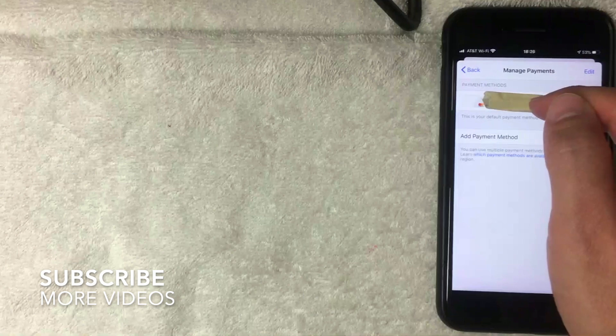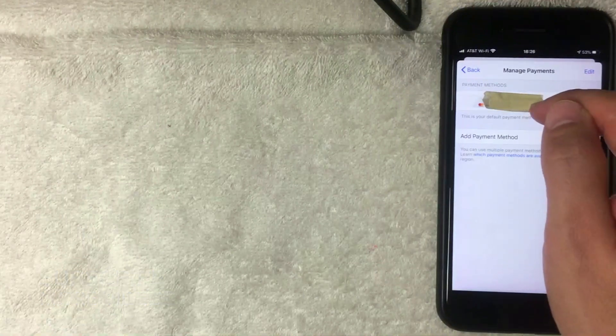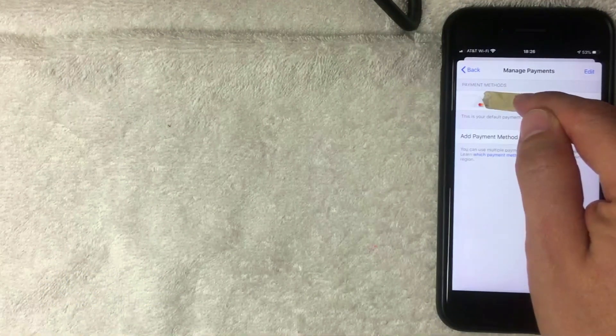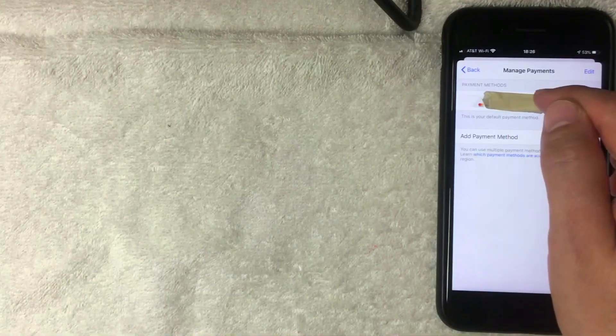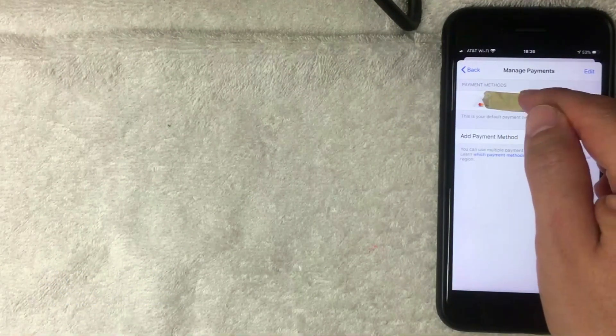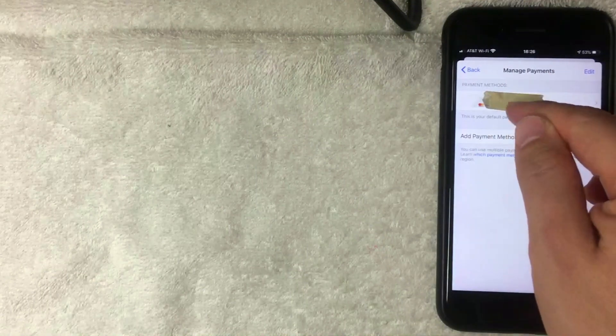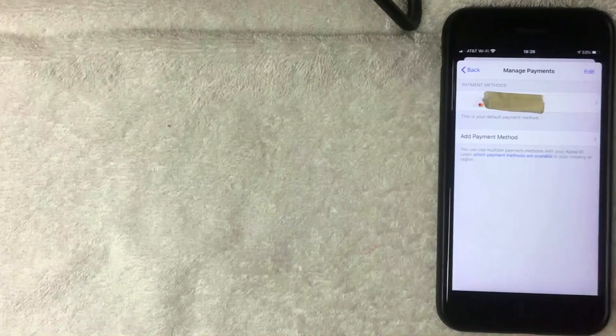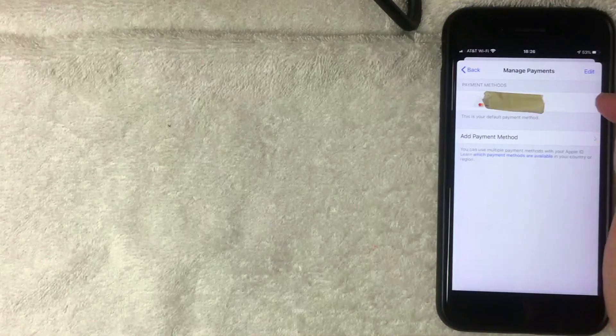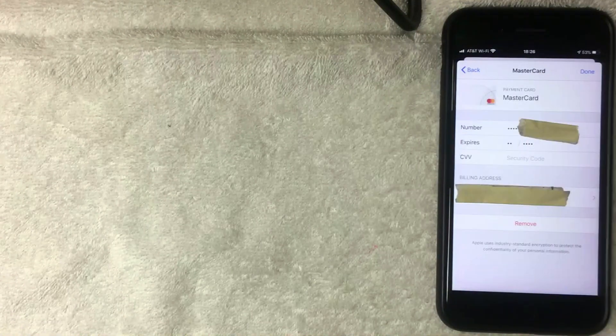I've covered my credit card number for obvious reasons, but if you have multiple cards, it's going to show multiple last four digits. Just choose the one that you want to remove. I'm going to choose this one by clicking on that line now.